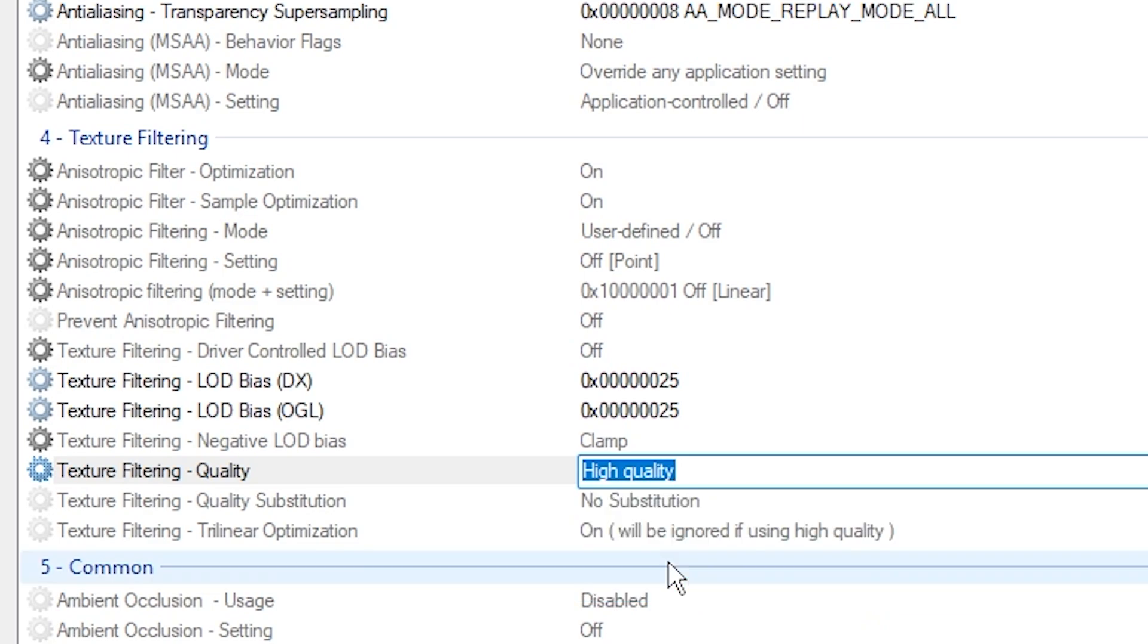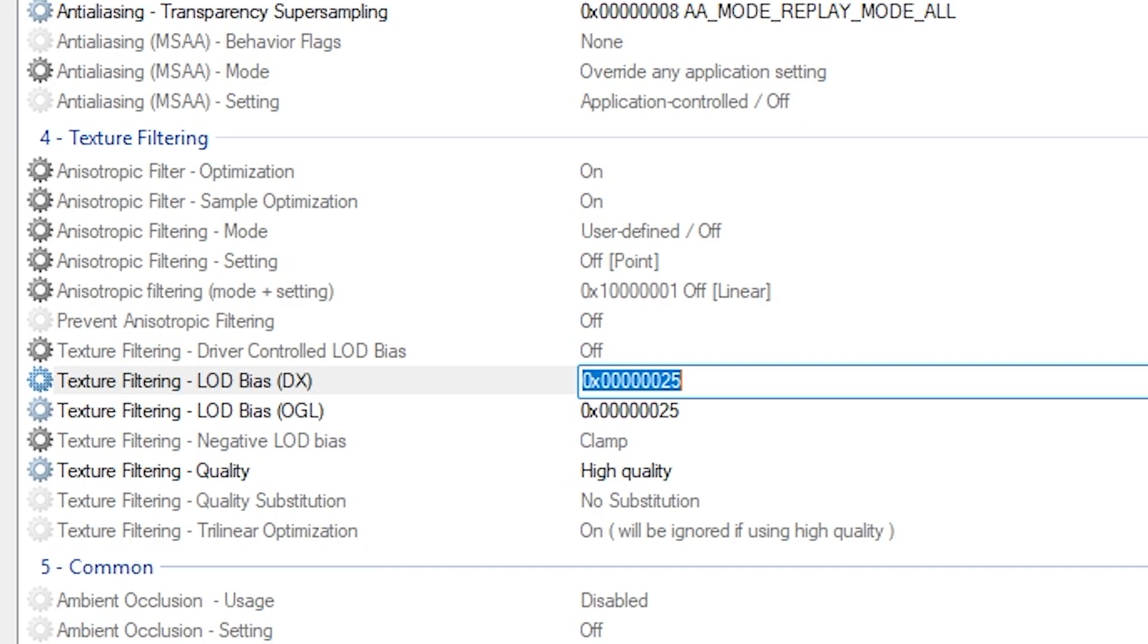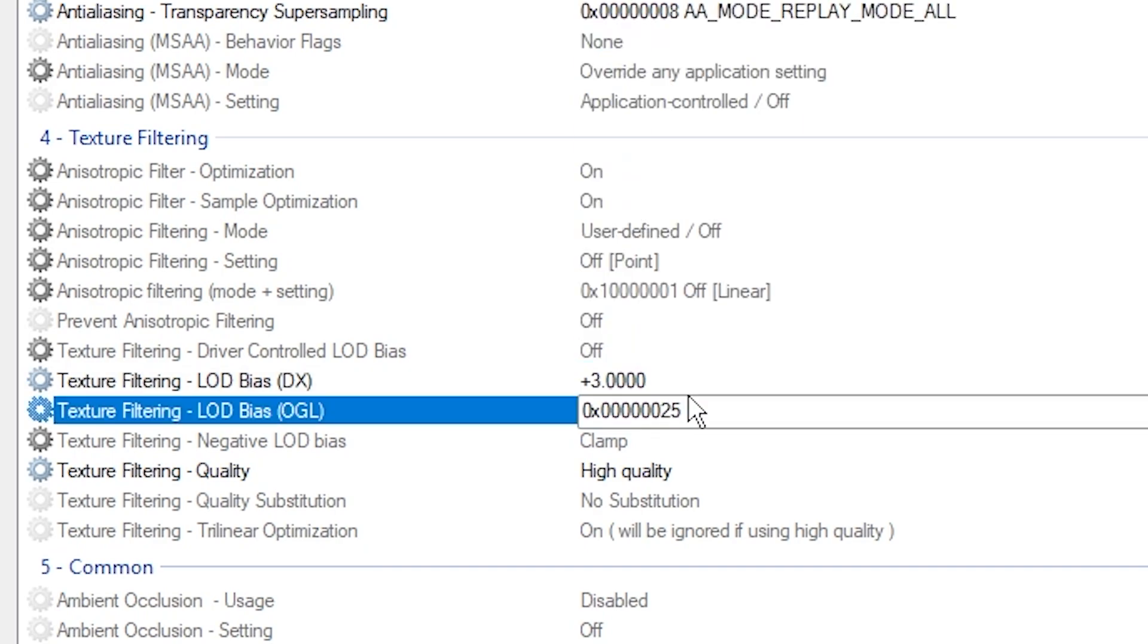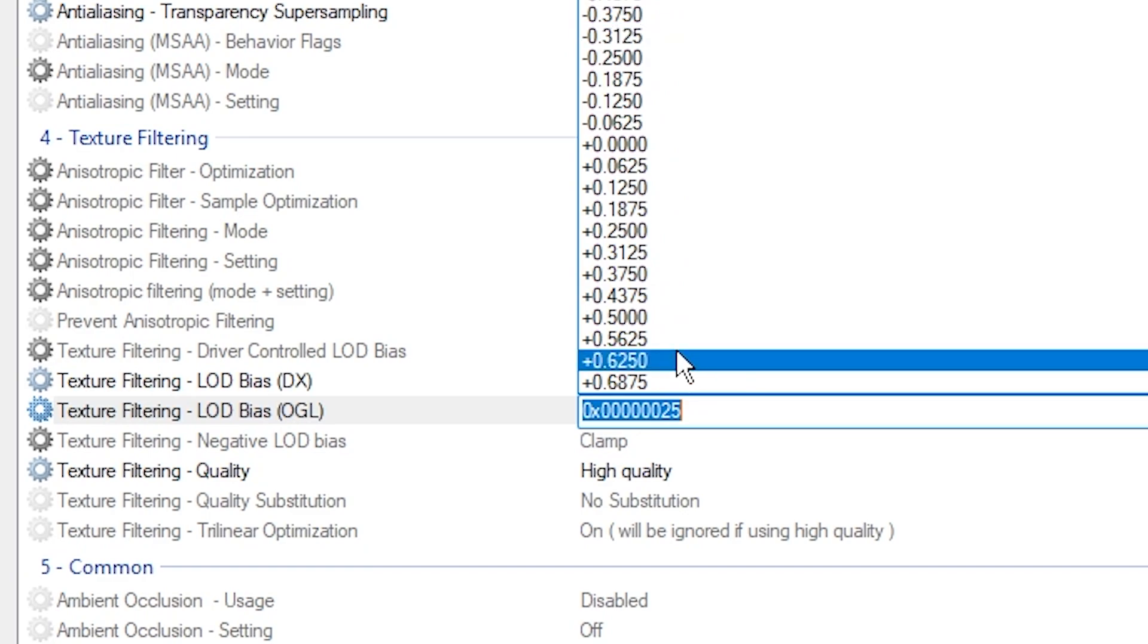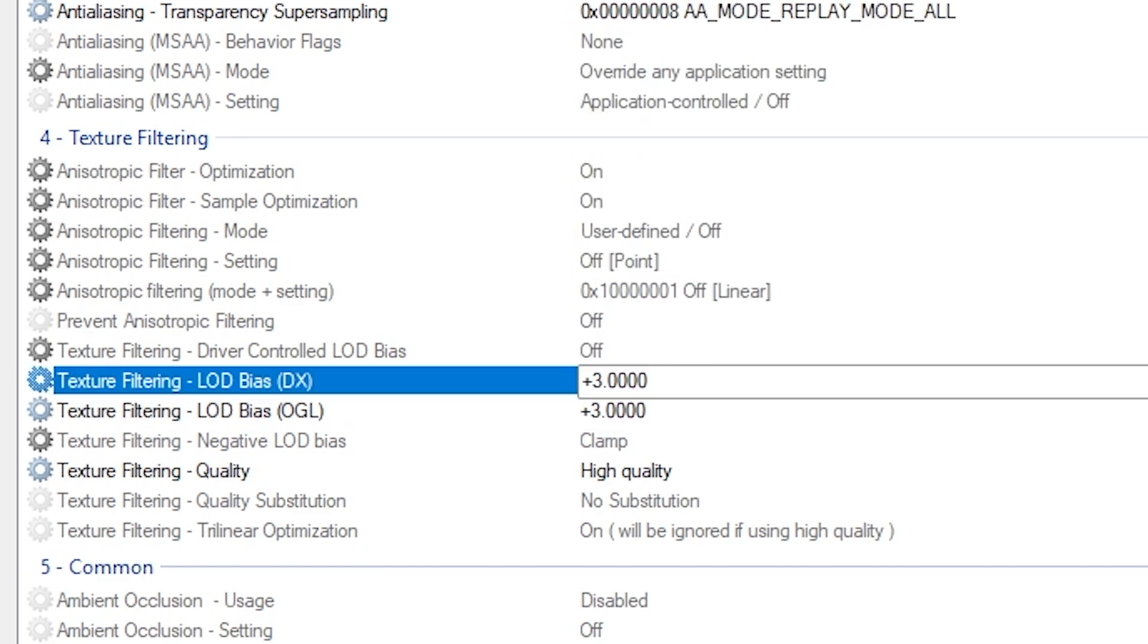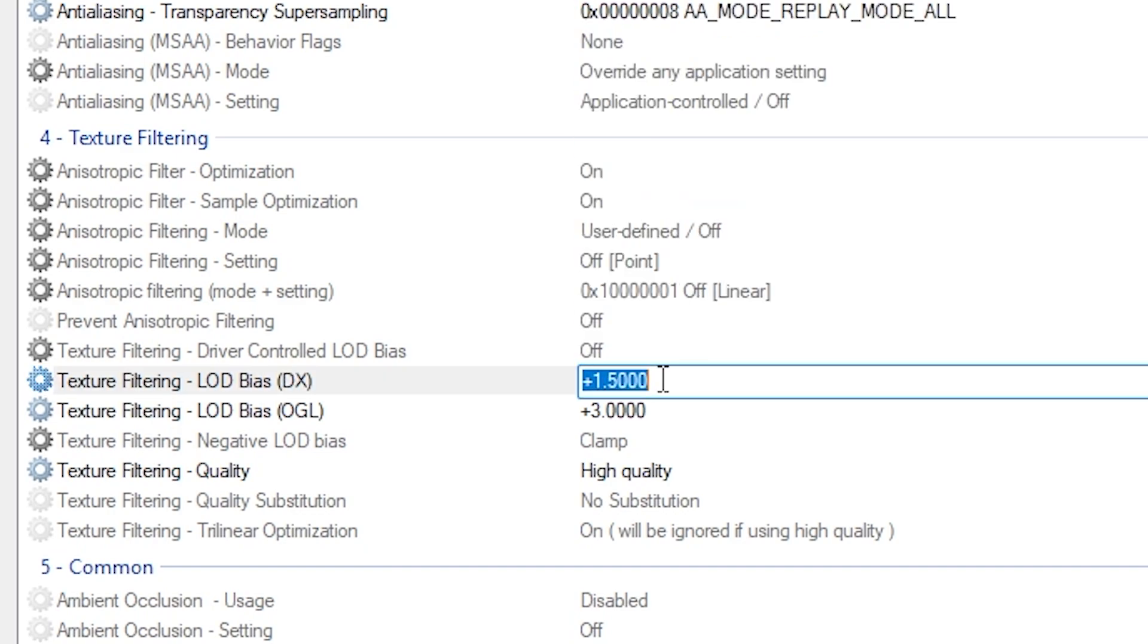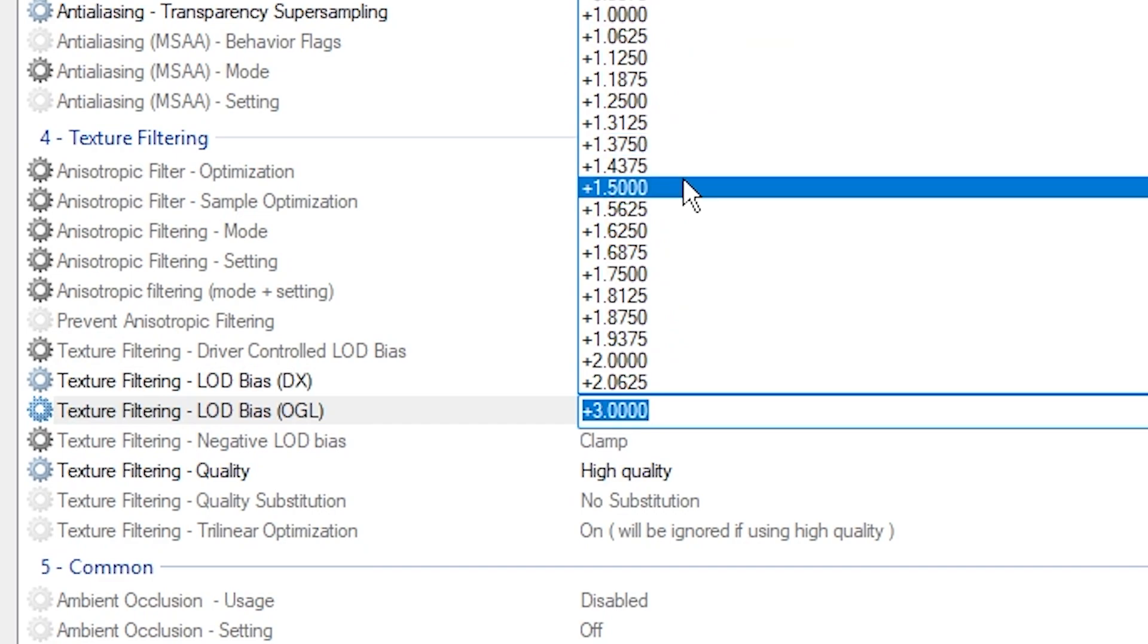Now if you want the medium quality option, all you have to do is change this to +3, also with this one +3. If you want a higher-end one, all you have to do is change this to +1.5, and then this one same thing, 1.5.